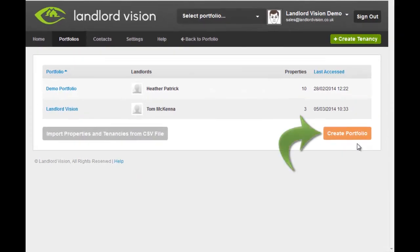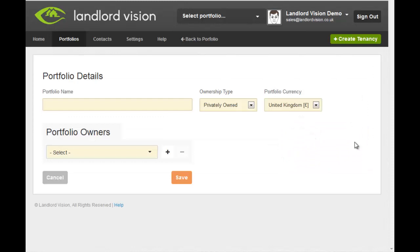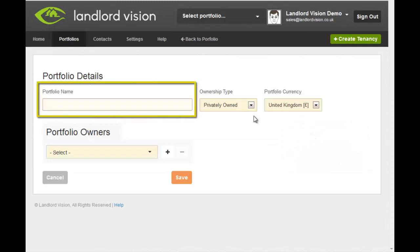From here, click on Create Portfolio. First we need to give our portfolio a name.